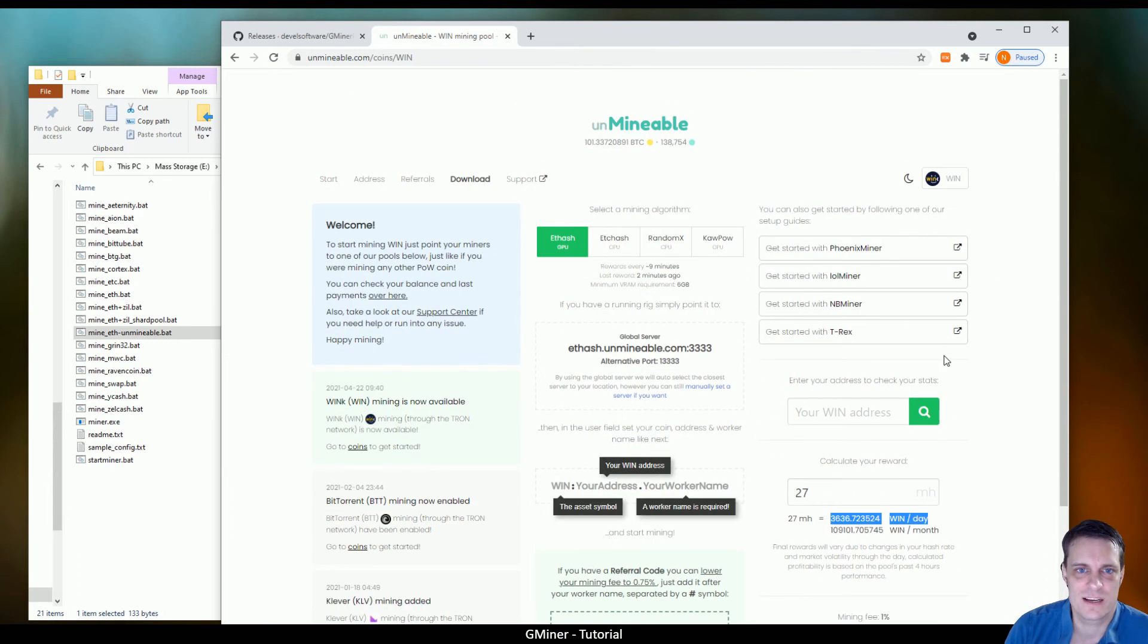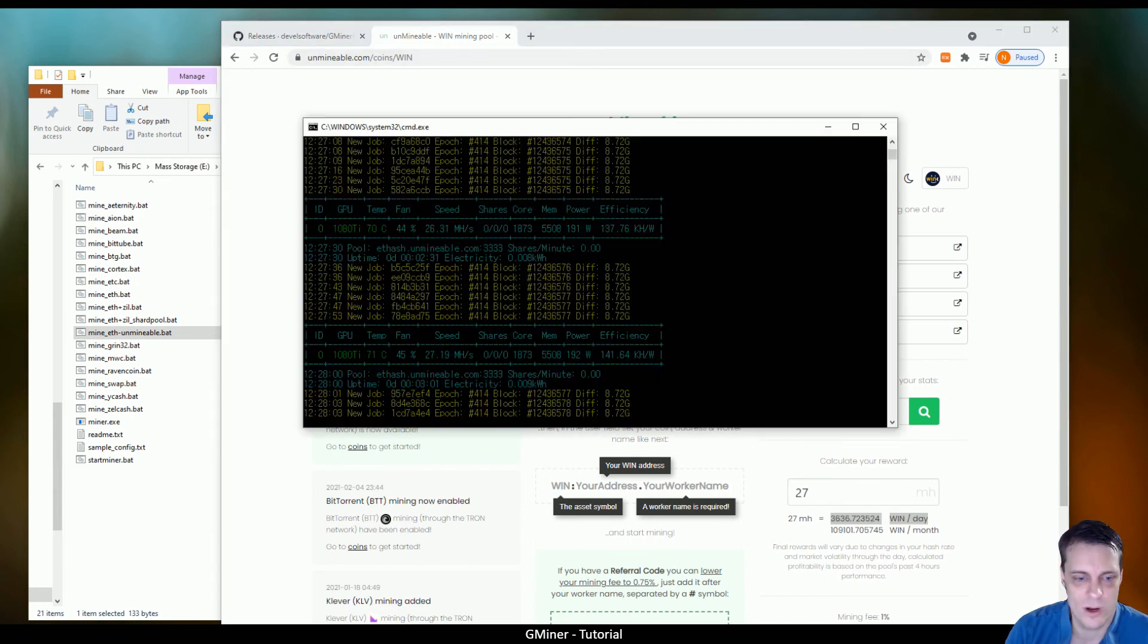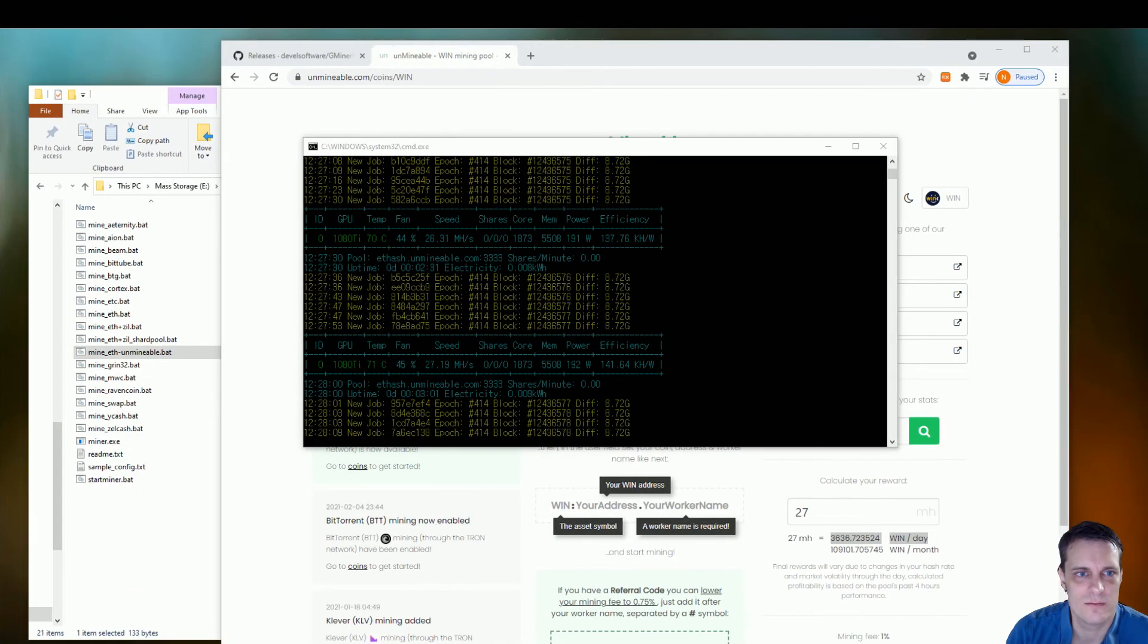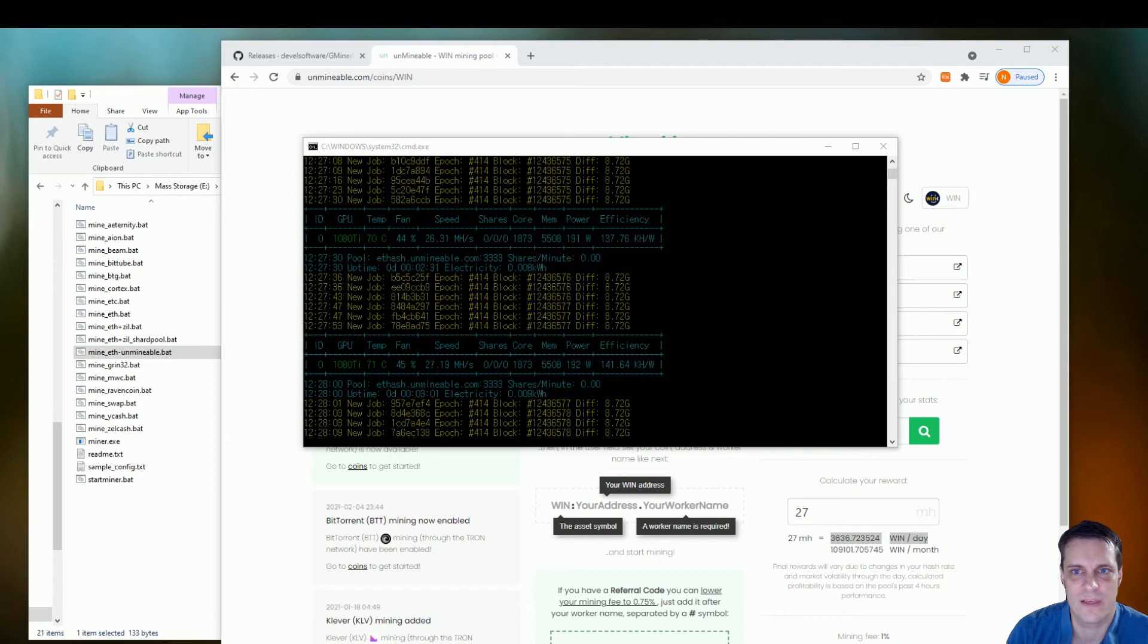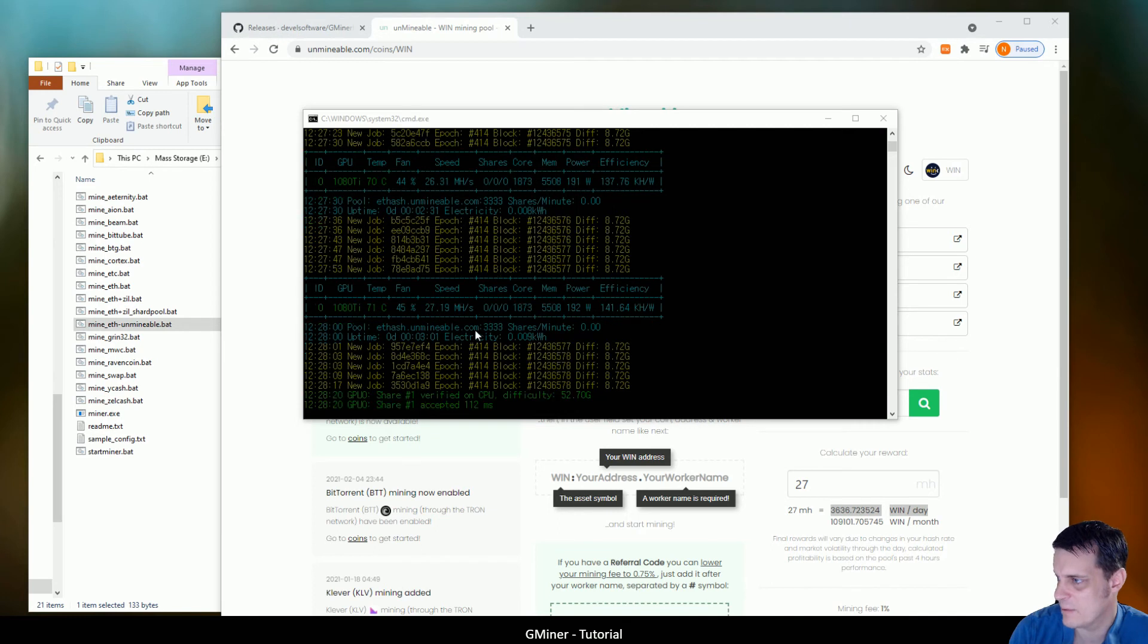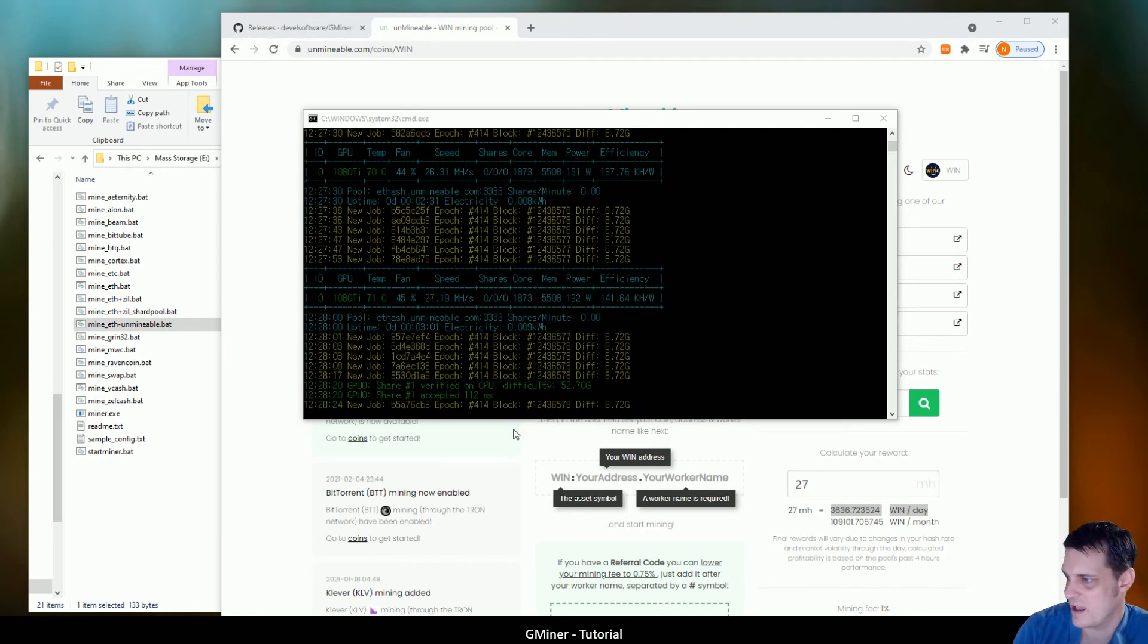All right, so like I said, everything in here is going well. Everything's running properly. We're still waiting for that specific first share to come up.